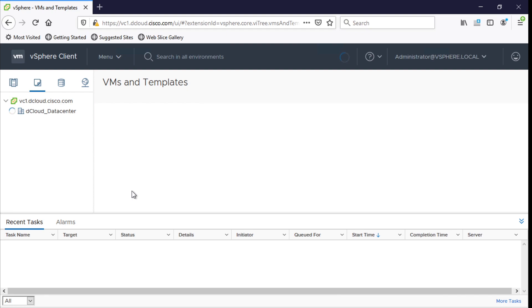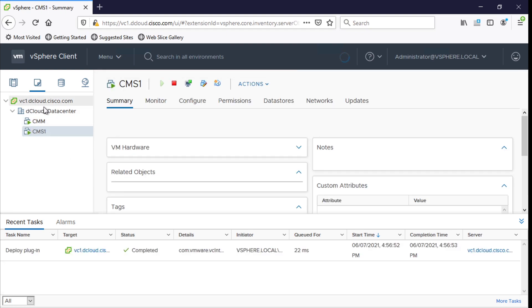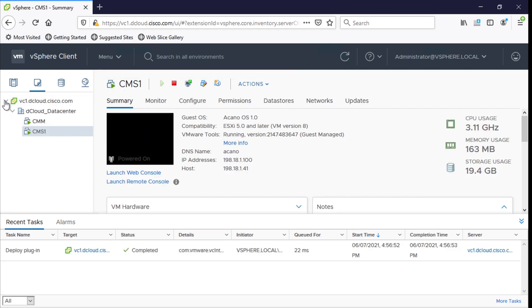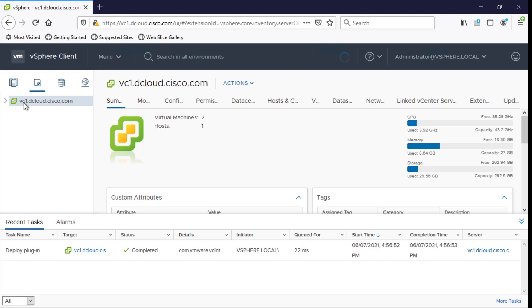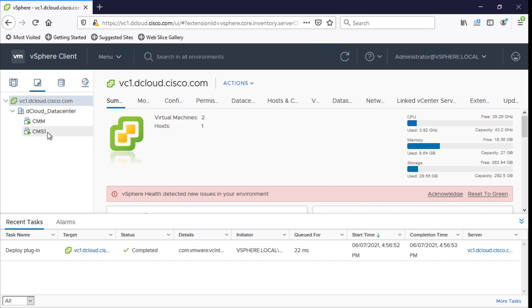First as you can see in this left-hand column I have this folder here called vc1.cloud.cisco.com. And then under this folder I've got my dcloud data center environment. And then after that I've got a couple of virtual machines that I've already built out. Now nothing has been done with them, not yet. They haven't been turned on or configured.